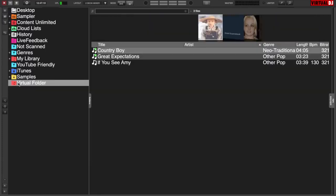So if we go to the virtual folder, you can see that the songs that I've dragged and dropped are now in there. So that is basically what a virtual folder is. It's a static folder.